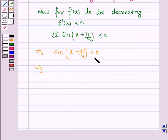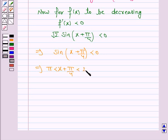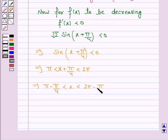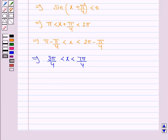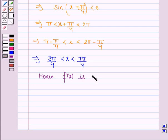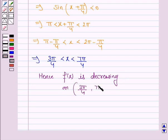Since sin θ < 0 means θ lies between π and 2π, we have x + π/4 lying between π and 2π. This gives π − π/4 < x < 2π − π/4, which simplifies to 3π/4 < x < 7π/4. Hence f(x) is decreasing on the interval (3π/4, 7π/4).